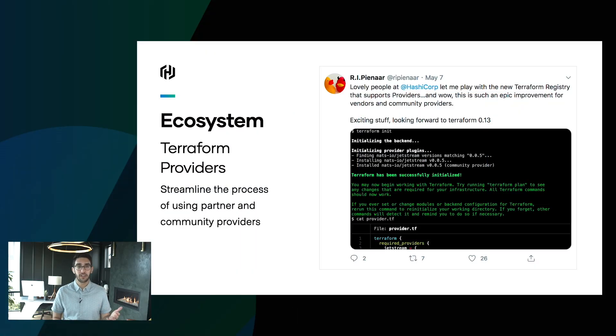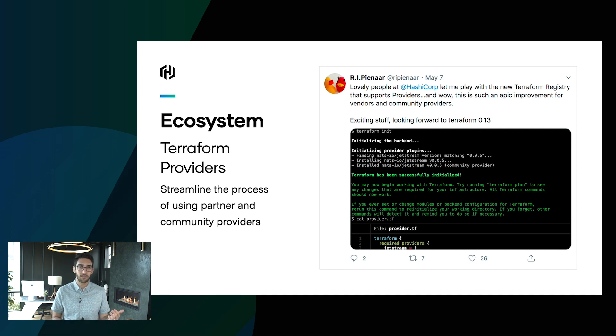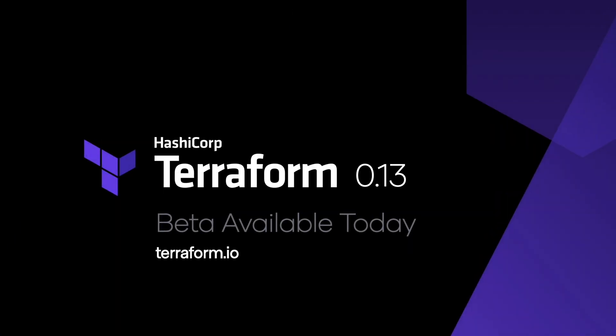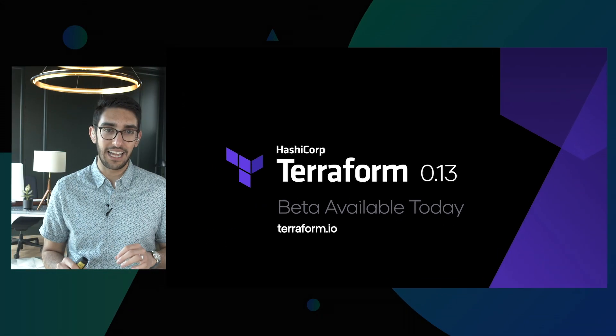We've already shared some of these in early preview with the community, and it's been awesome to see the early feedback. I think people are really excited. Anyone who has either written a custom provider or needed to fork an upstream provider and modify it is really going to find that these features make it much easier and more streamlined to navigate Terraform providers. So very excited to see what the community does with the new features. Everything we just talked about is now available as Terraform 0.13 — the beta is available today!